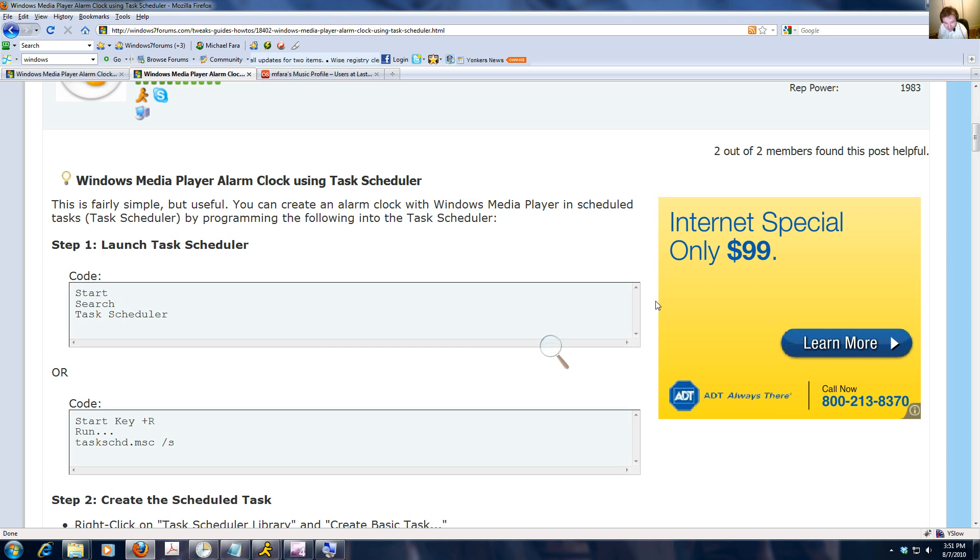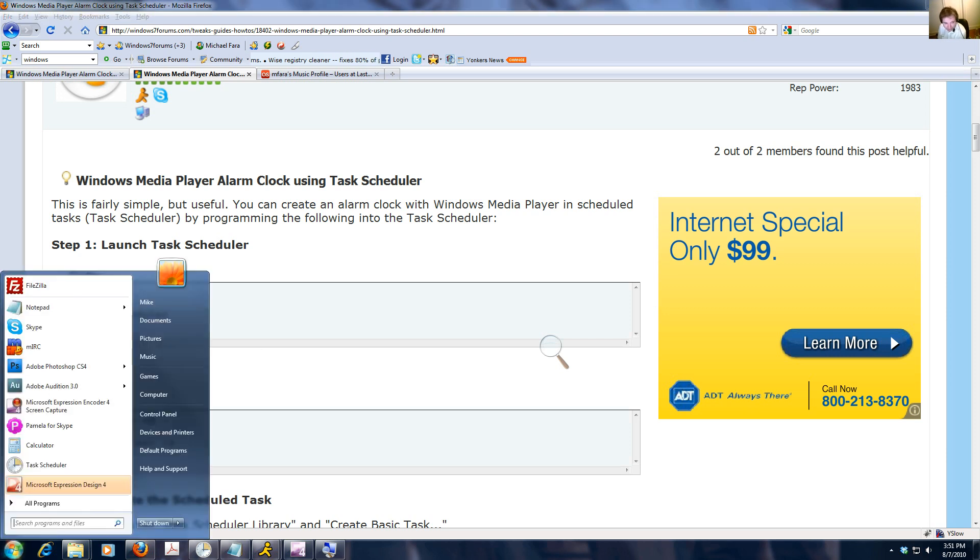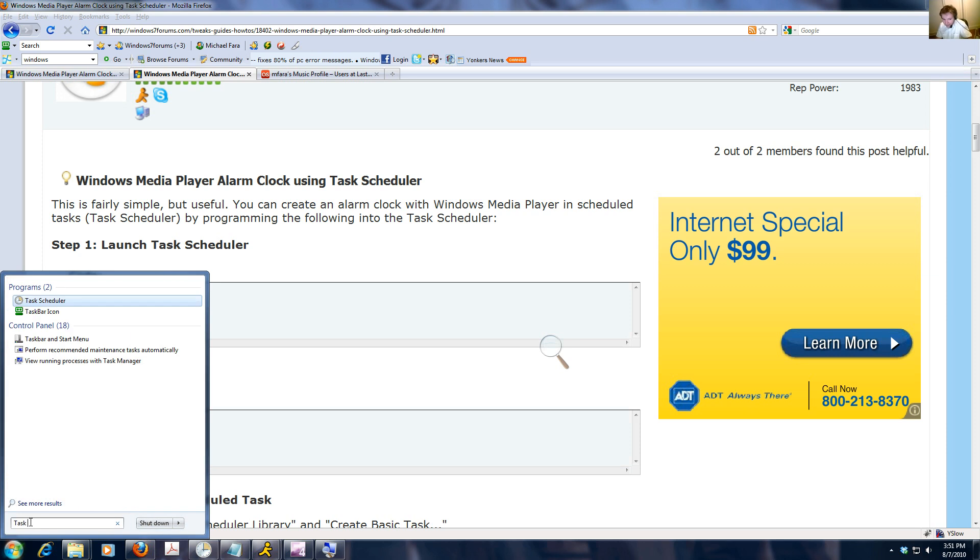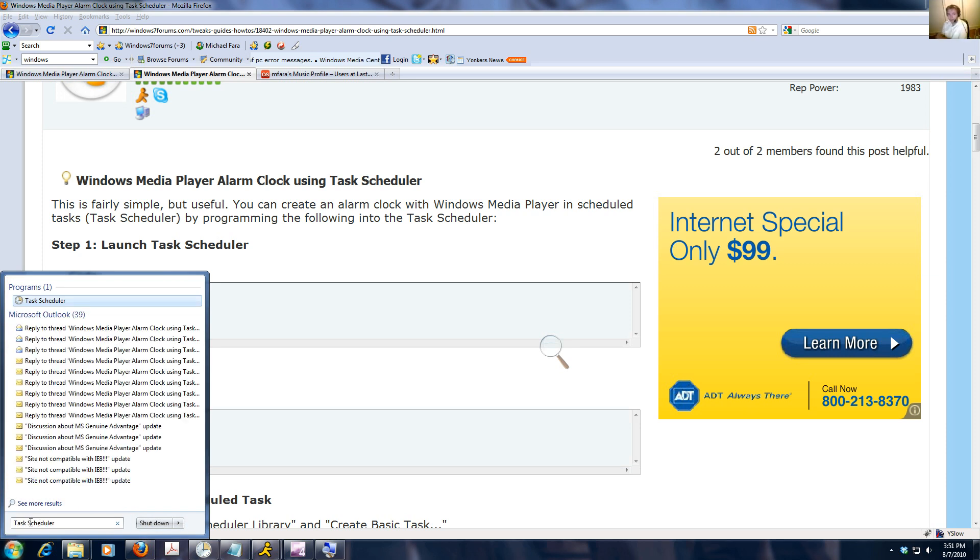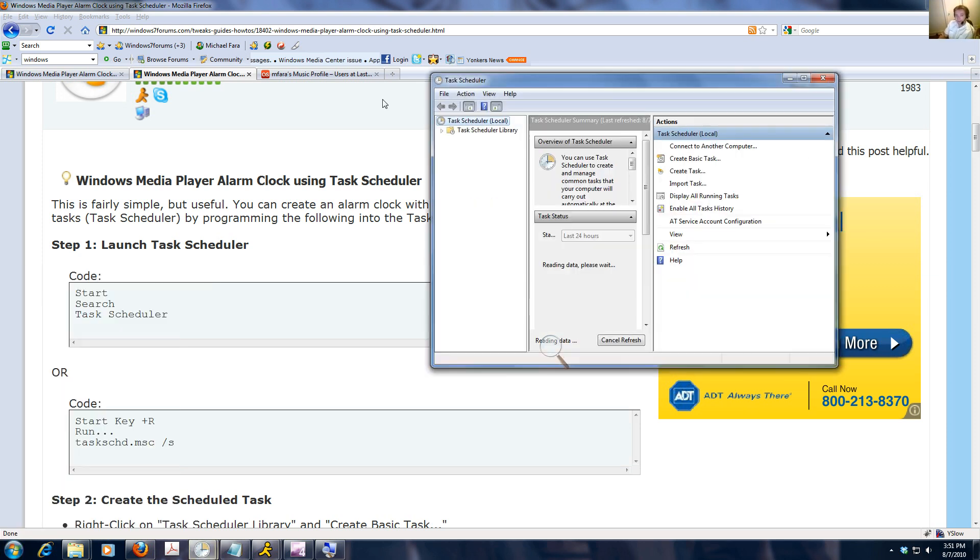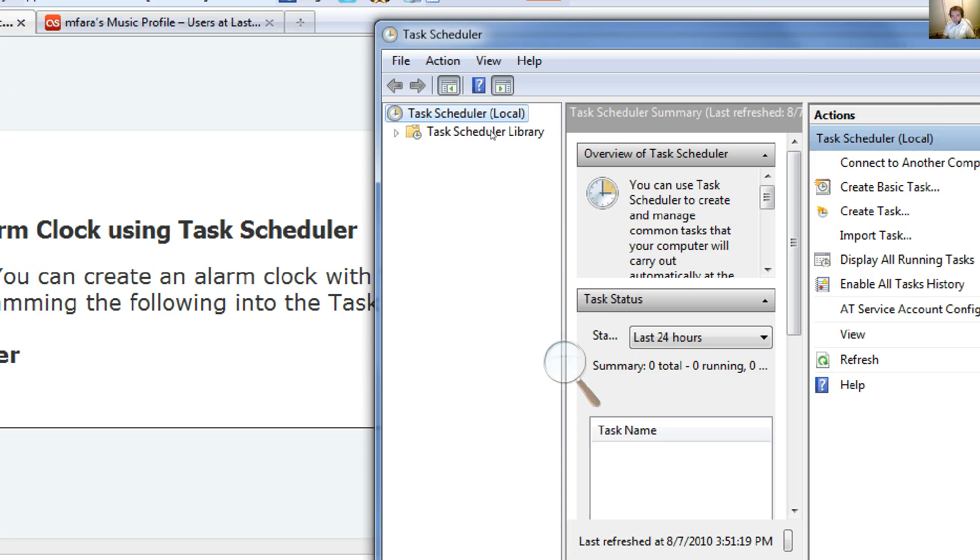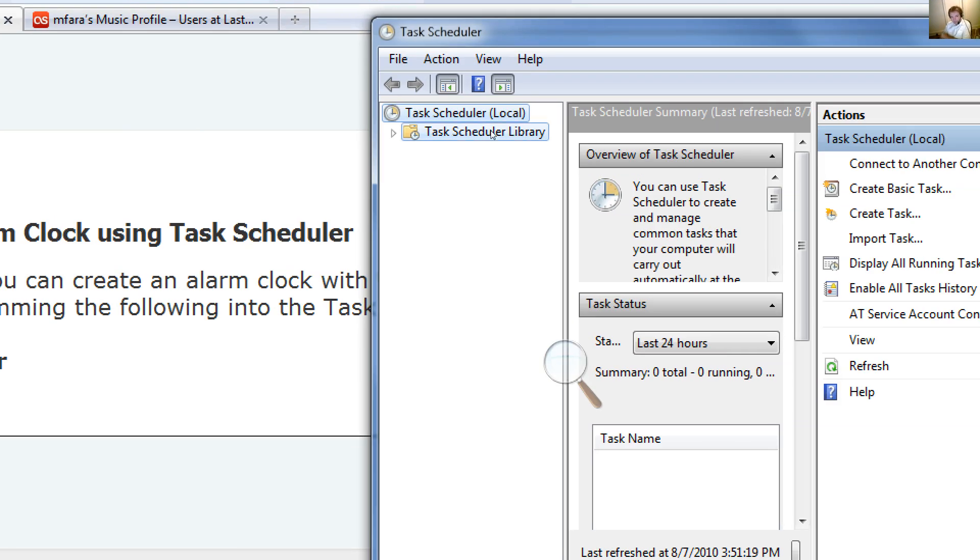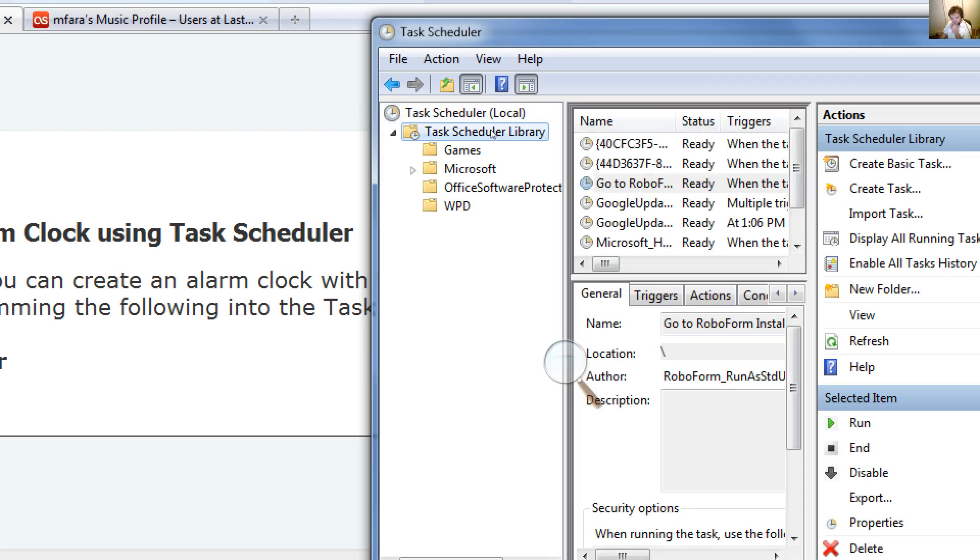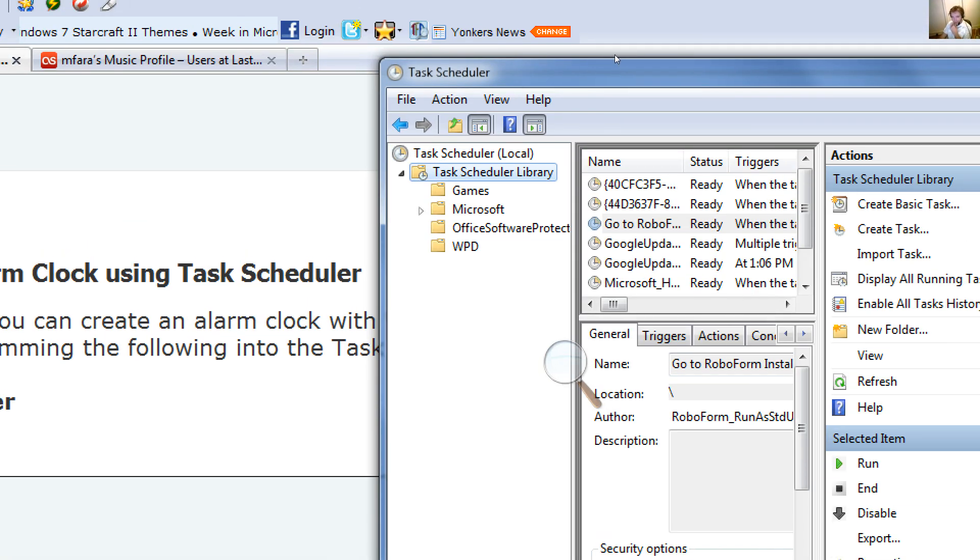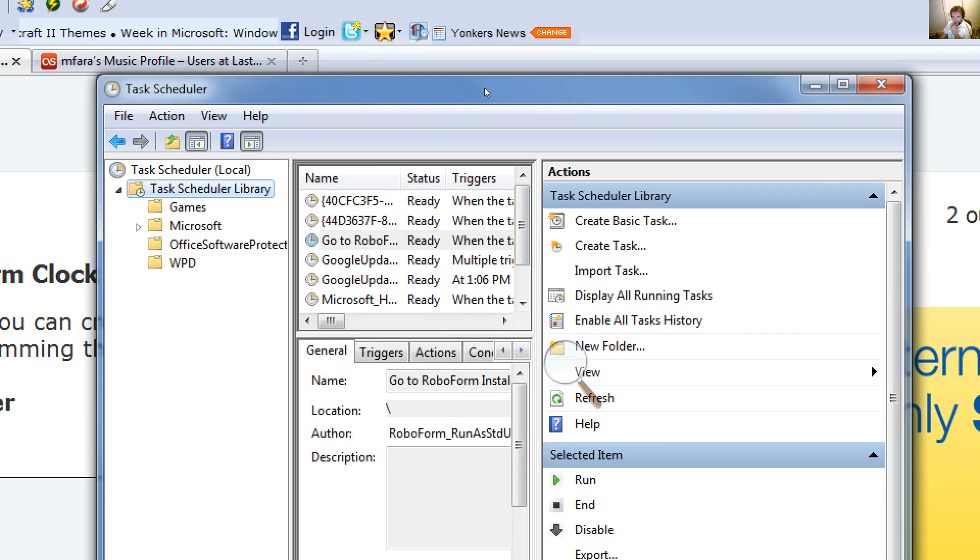The first step in creating the alarm clock is going to start, search, and typing in Task Scheduler. Now, when you enter Task Scheduler, you want to go to the Task Scheduler library. You're going to see a whole bunch of stuff here that is automatically generated by different applications, but you want to create a basic task.